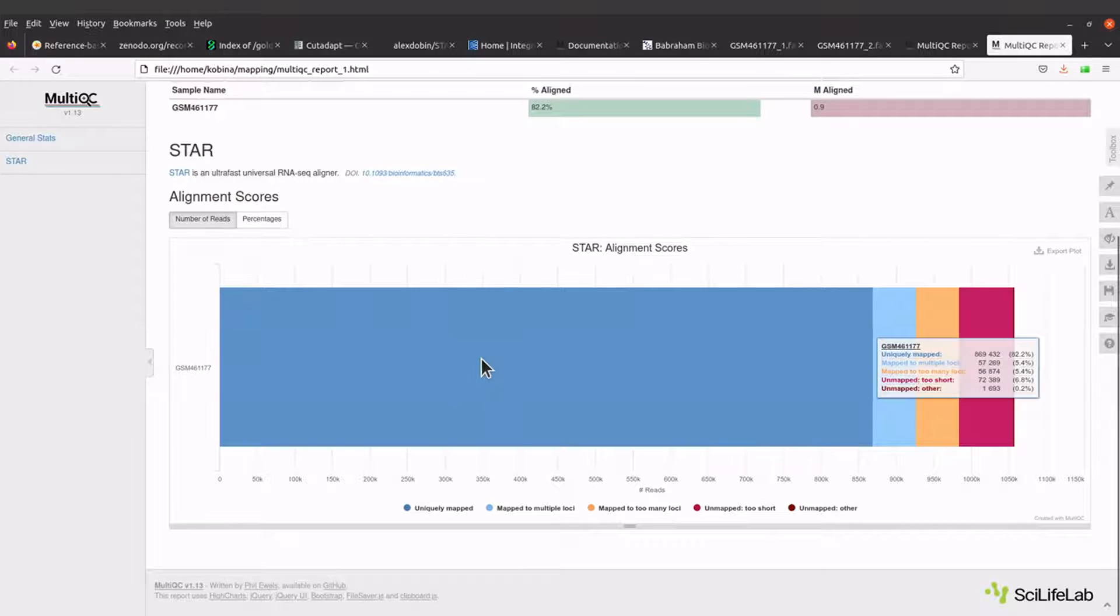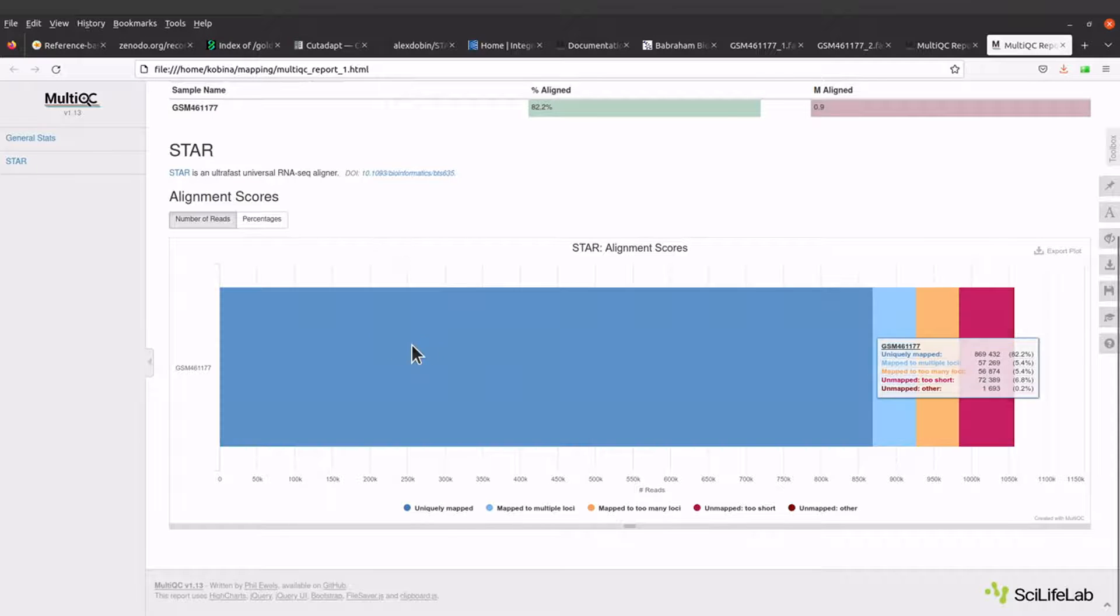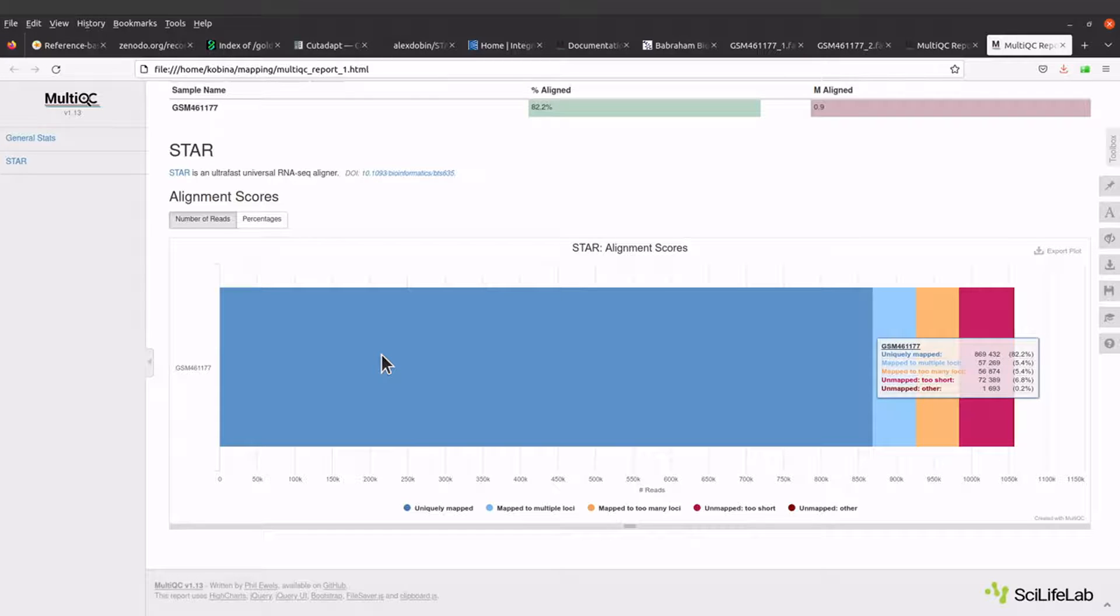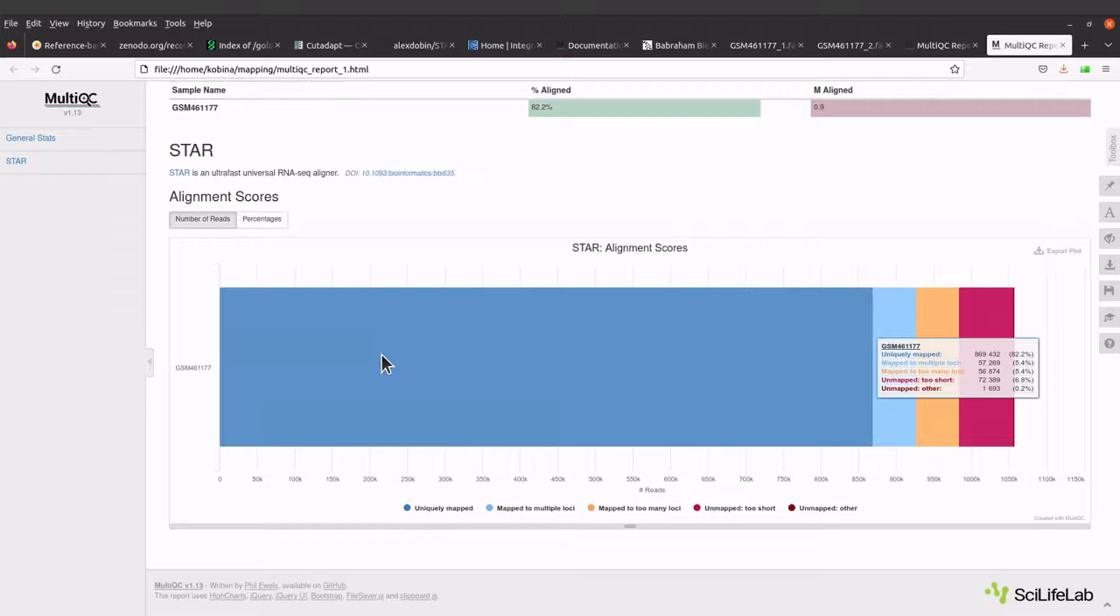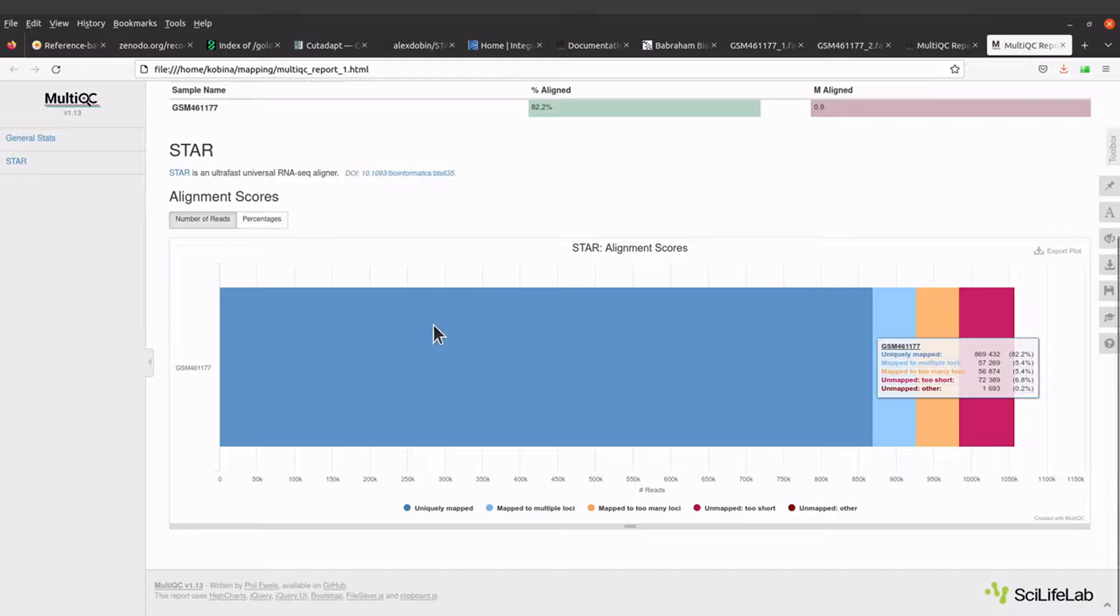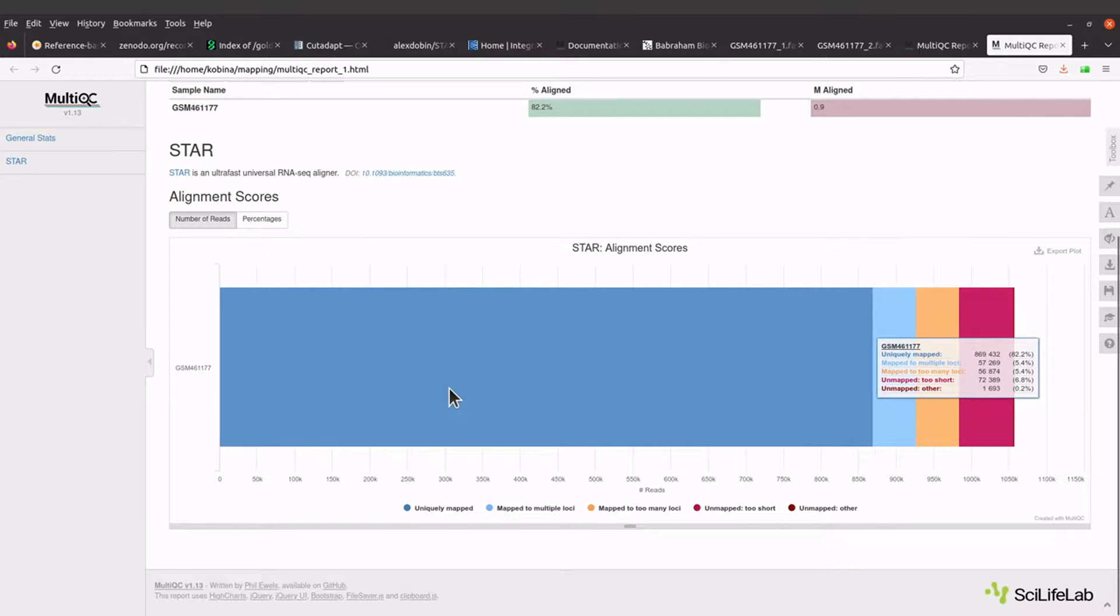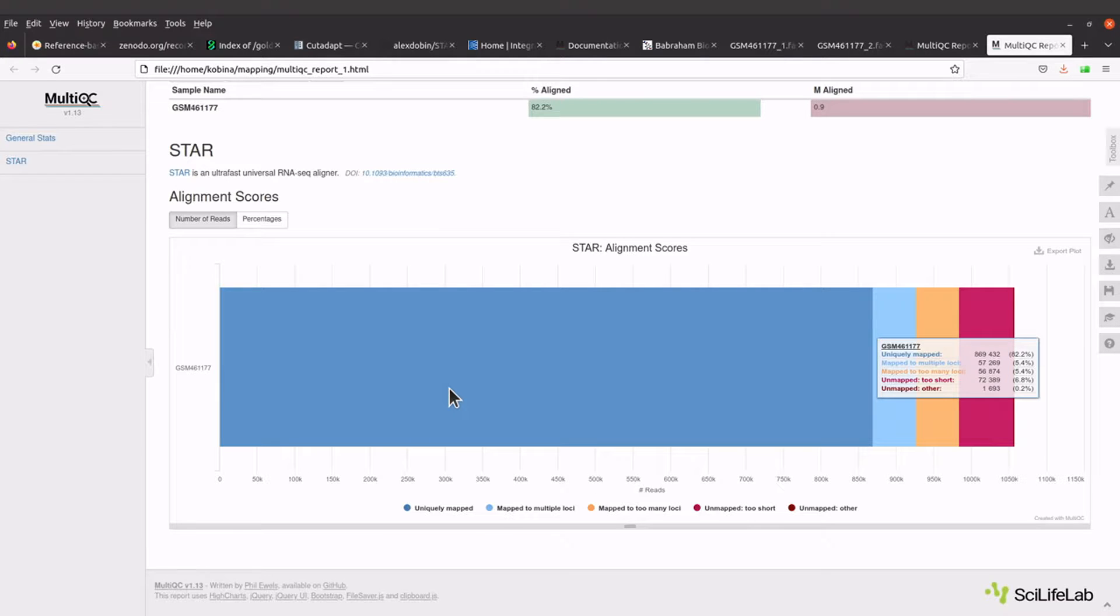So one cool thing about MultiQC is that it's able to aggregate reports. It's useful especially in situations where you have lots of samples. It can be cumbersome trying to open the reports for each sample, but if you aggregate all of them into a single document then it's easy to look at them and then also do your comparison. So MultiQC is a cool tool for doing that. That's about it.